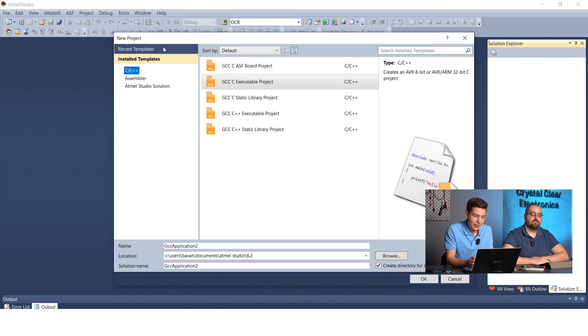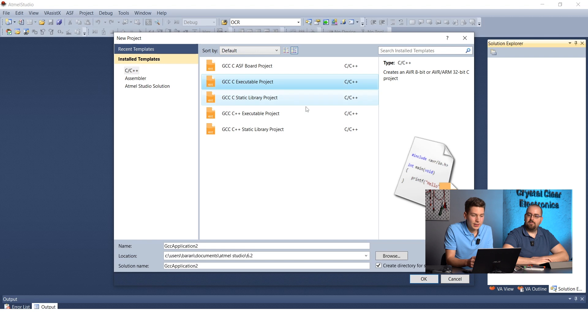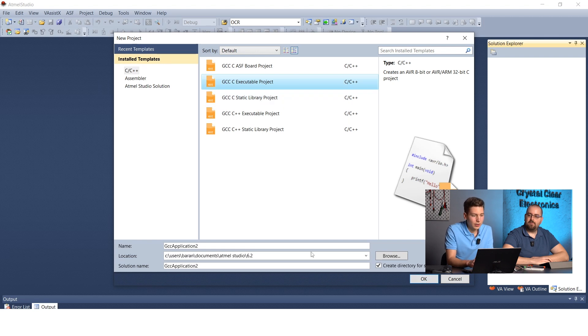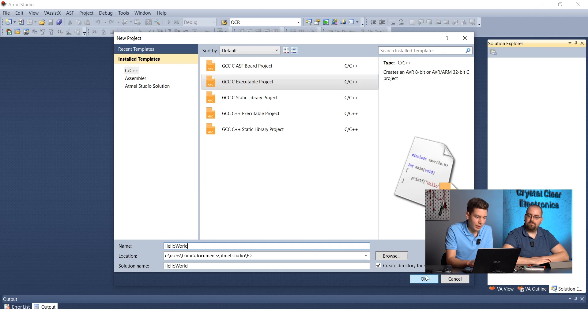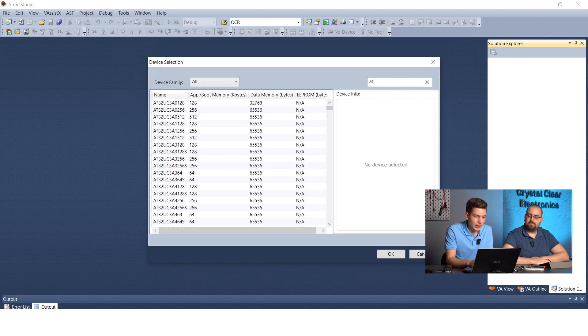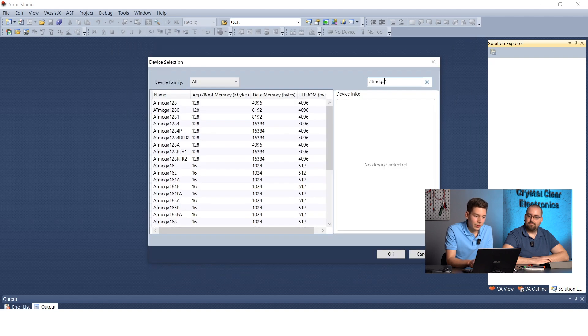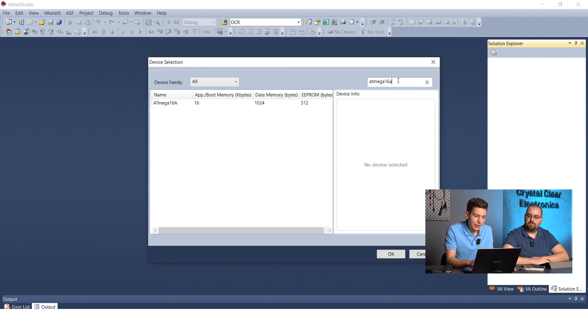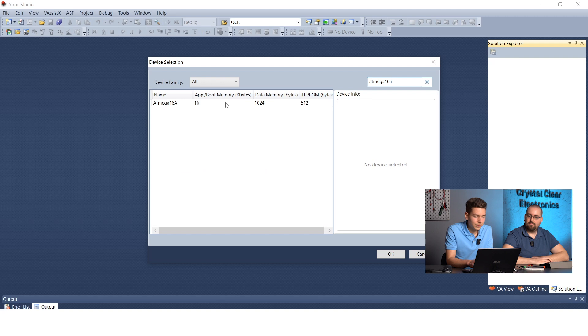First, create a new GCC C executable project in Atmel Studio called Hello World. At device selection, choose ATmega16a.